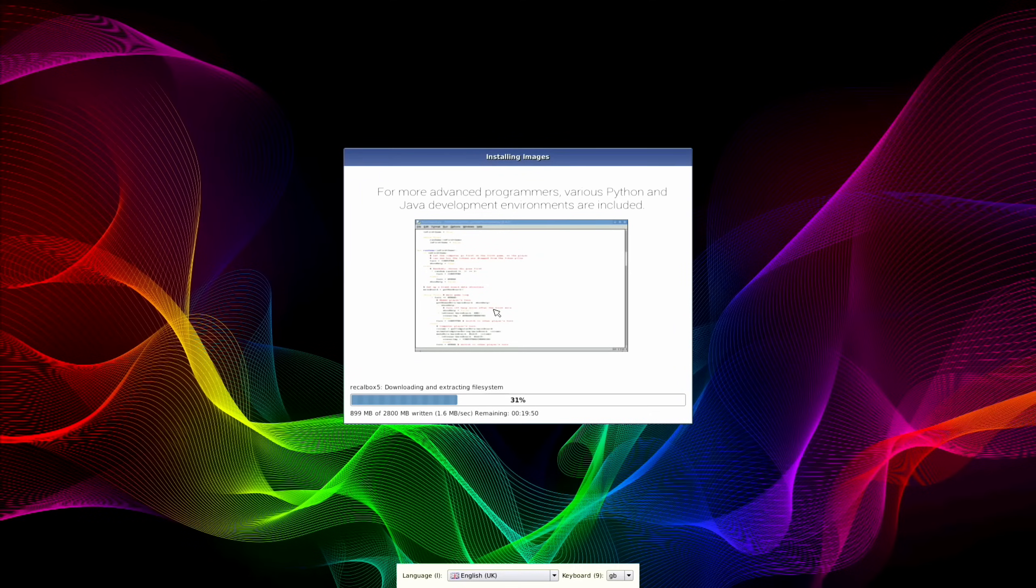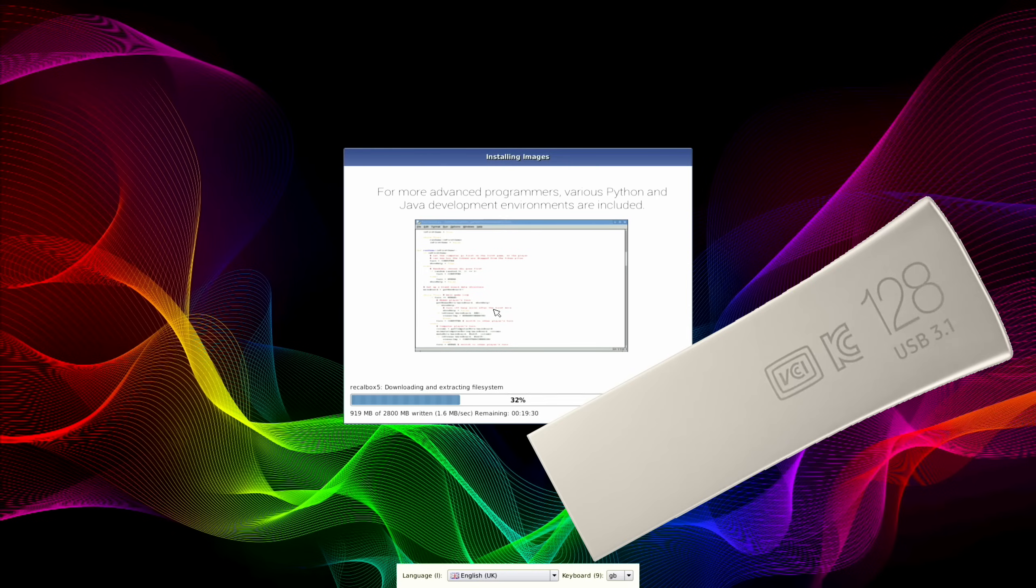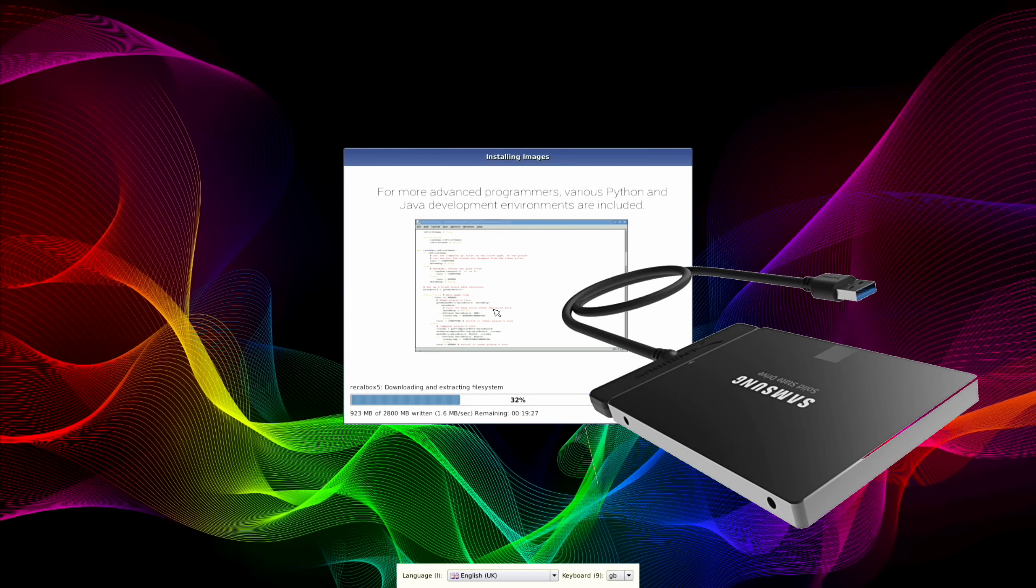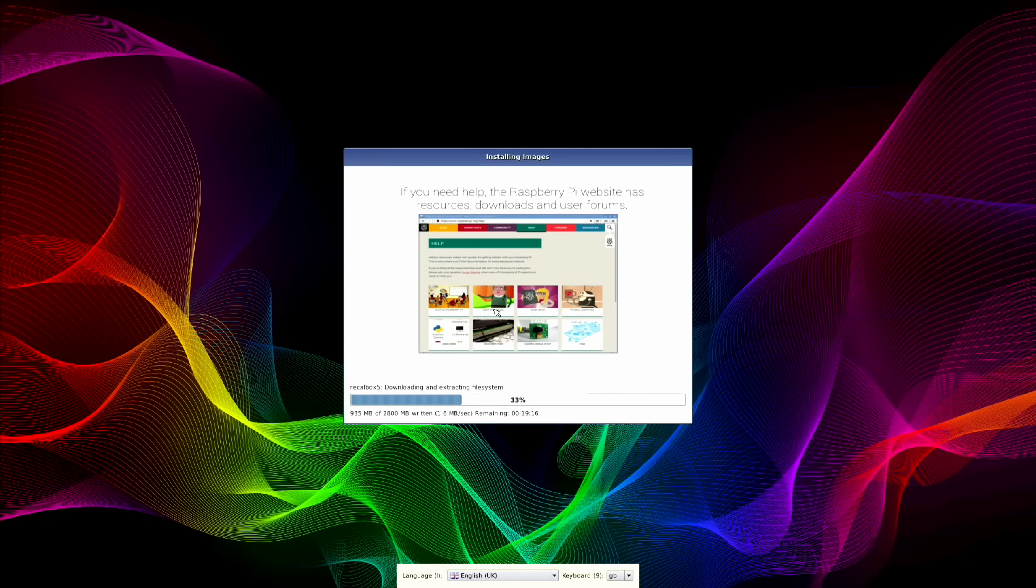If you haven't seen PINN OS on the Raspberry Pi 4 before, basically it's a way of multi-booting lots of different operating systems from one USB stick, SD card, or SSD drive. It works really well on the Pi 4 with great support, but not a lot of support in these early days for the Raspberry Pi 5.